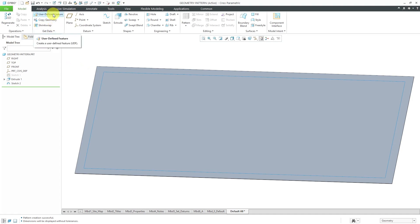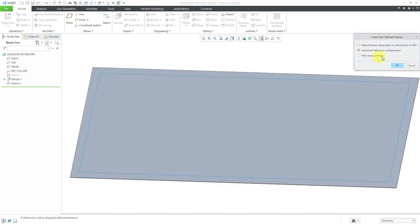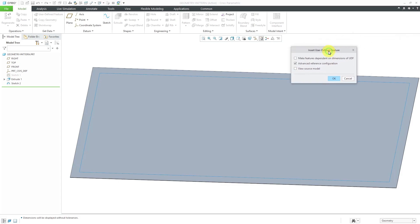Let me bring in a user-defined feature. I click on the user-defined feature command because I have a config option called ProGroupDIR pointing to a folder. Here are my predefined user-defined features. I'm just going to grab the first one. We have the Insert User Defined Feature dialog box. It's set to Advanced Reference Configuration in order to locate the features in the model.